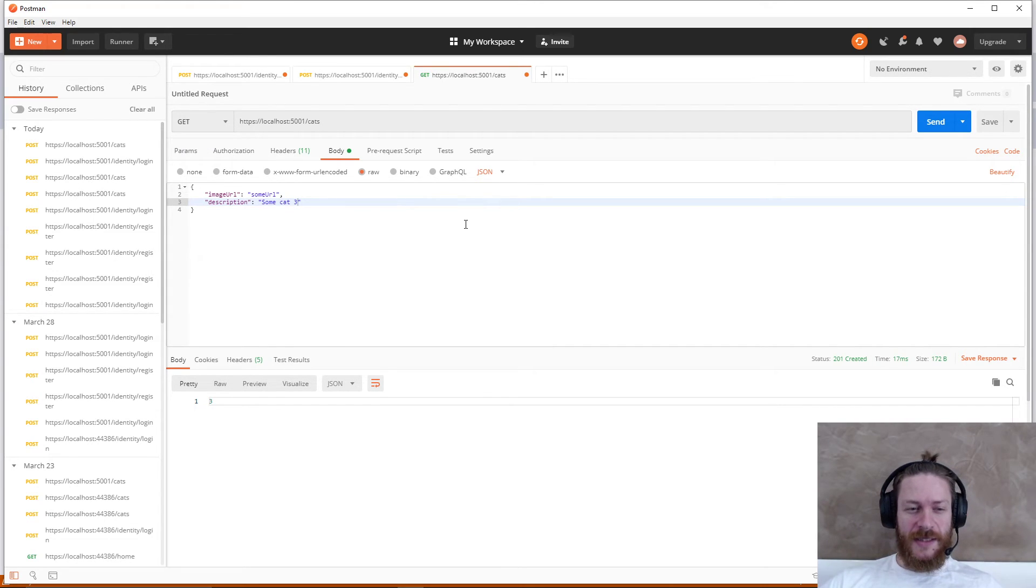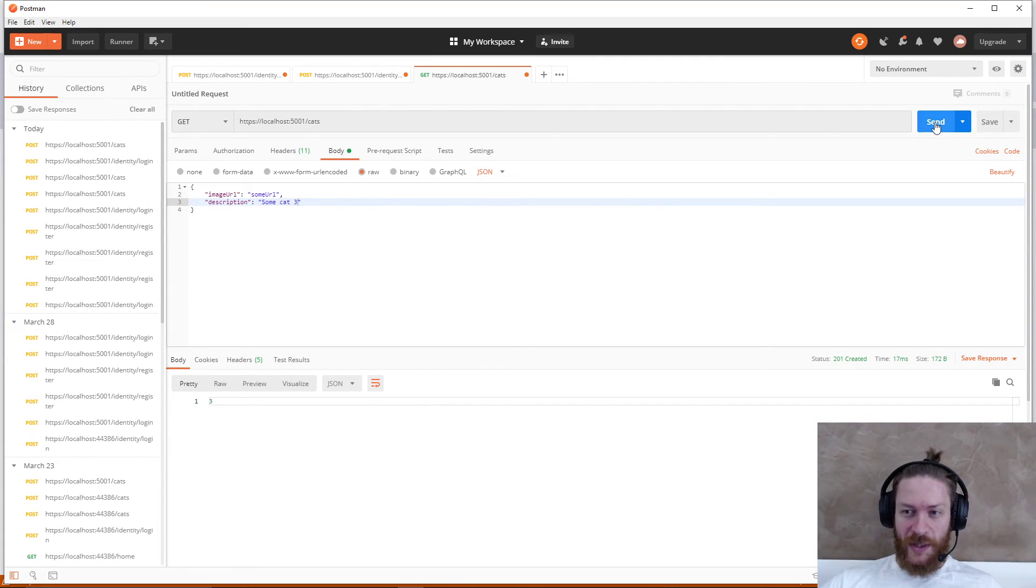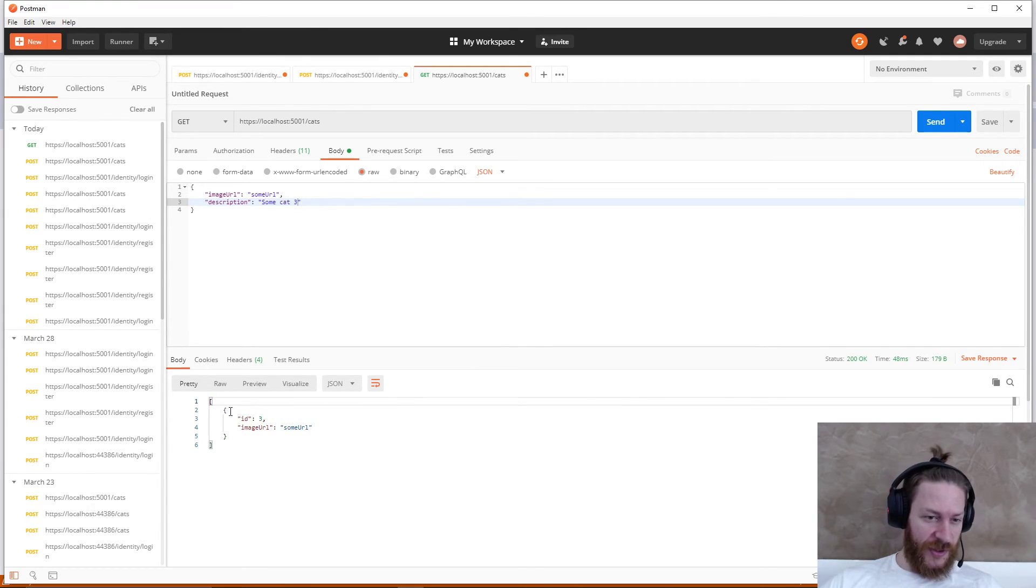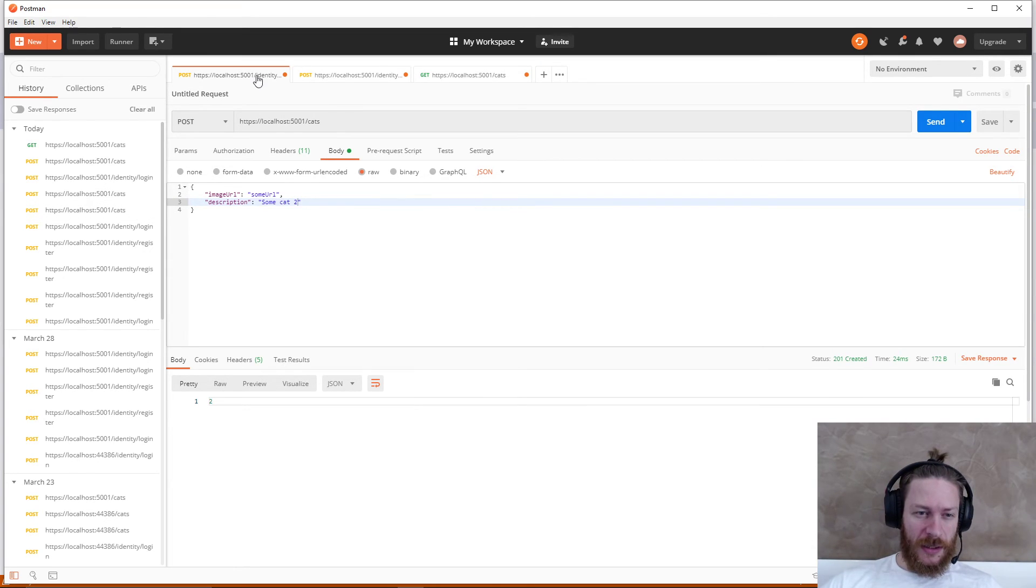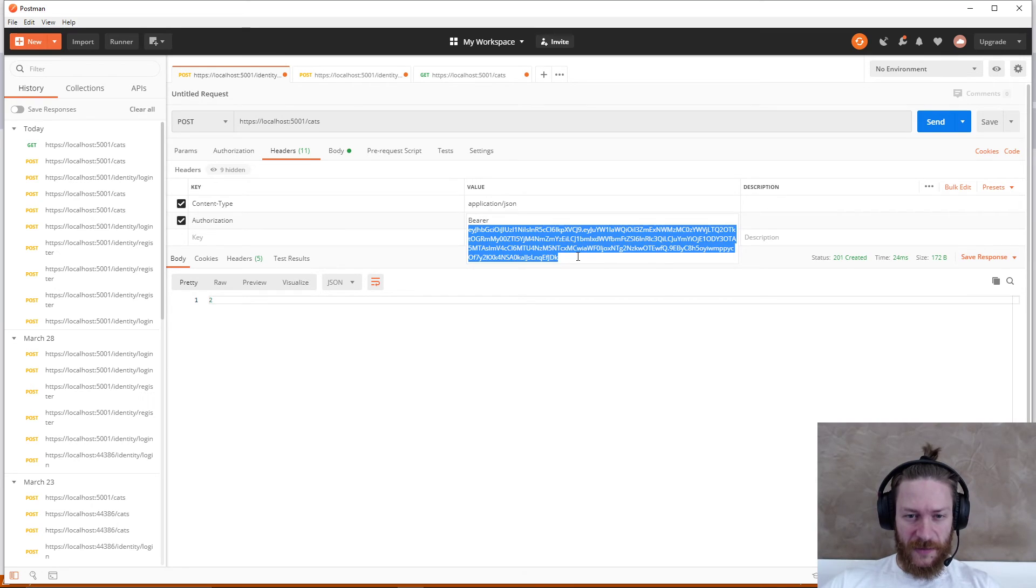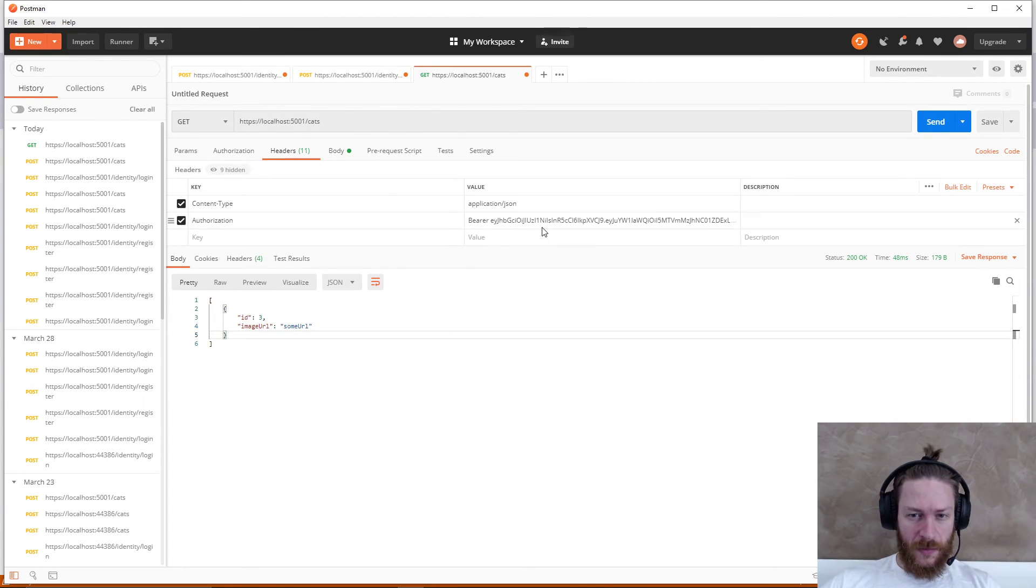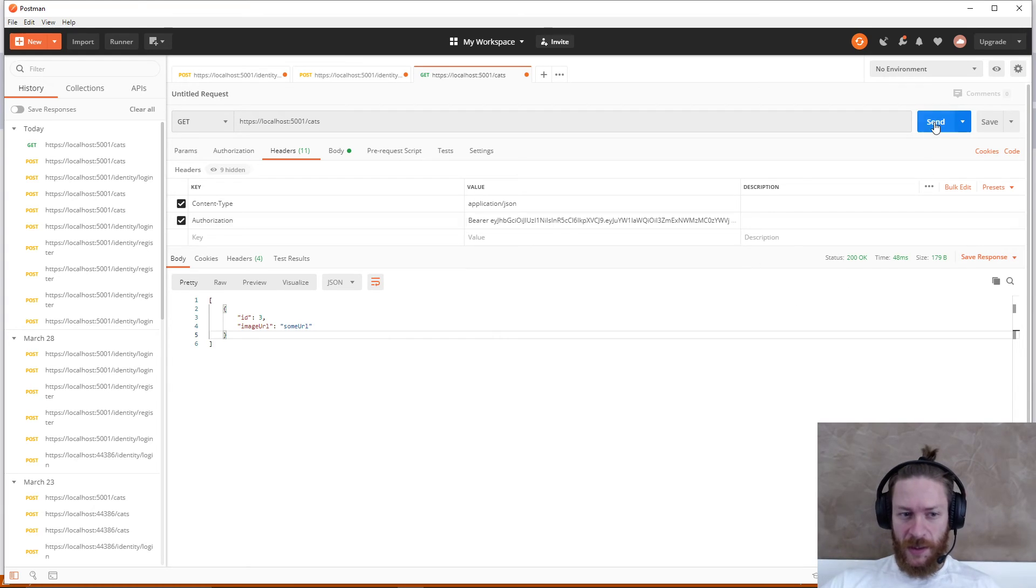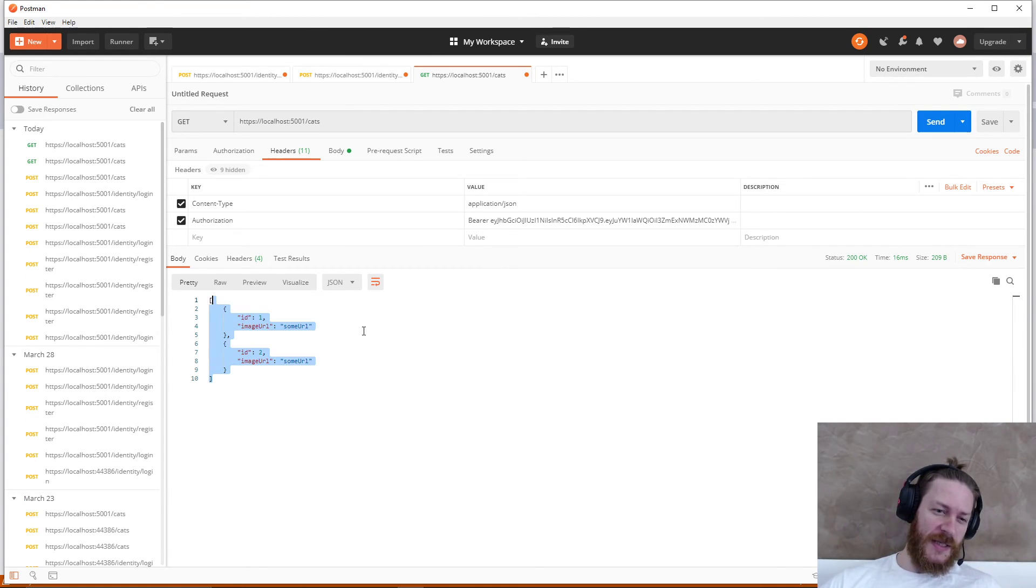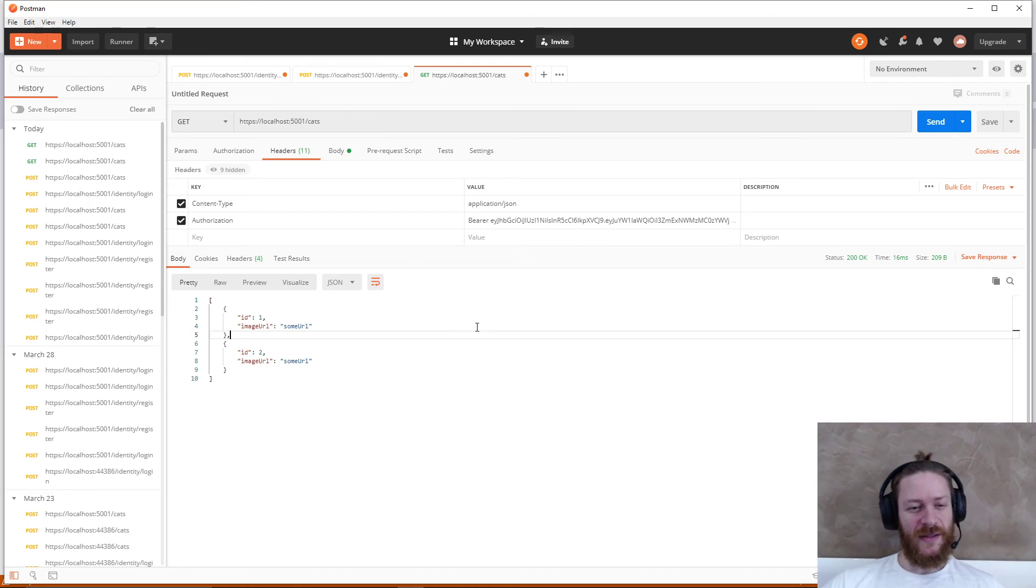So let's try to get the cat with the Test 2 user. It returns only the third cat, so it should be working correctly, but let's validate just to be sure that everything is working correctly. Yep, everything is fine.